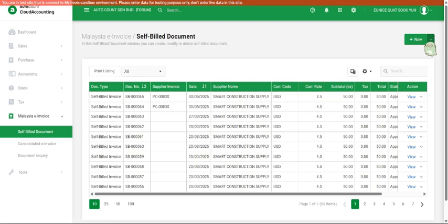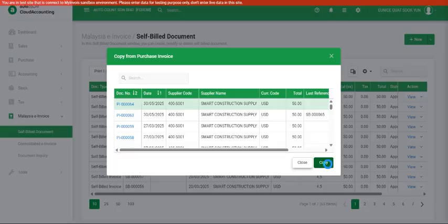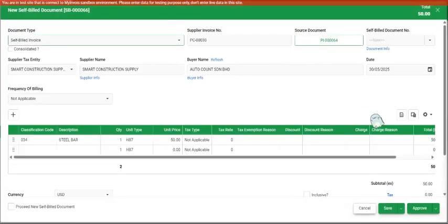We can click the down arrow beside new and click on copy from purchase invoice. We can search for our purchase invoice that we want to do self-build. So the figures, everything will auto-copy to your self-build. You can also see the supplier invoice number is copied over here.